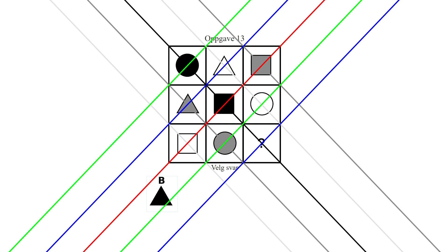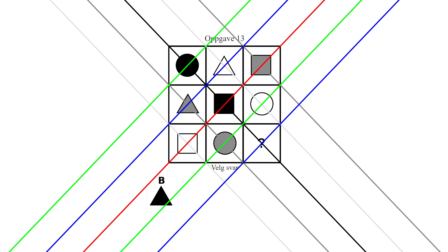When you get good at this method, you can solve them in like 5 to 10 seconds since most of them are pretty simple.